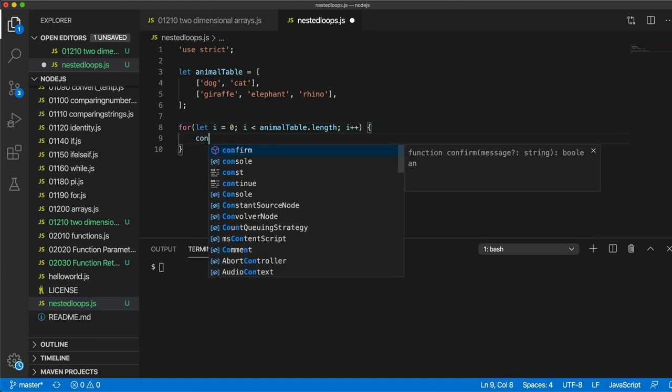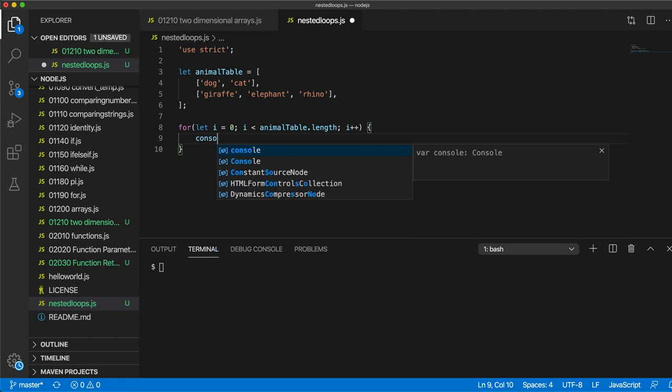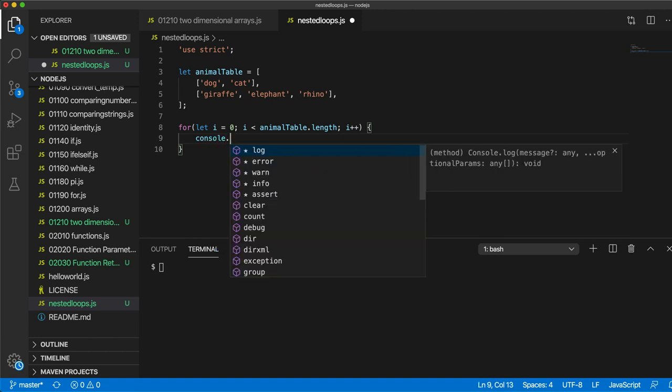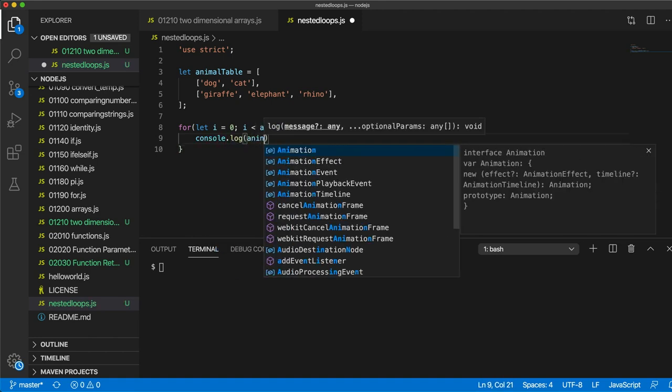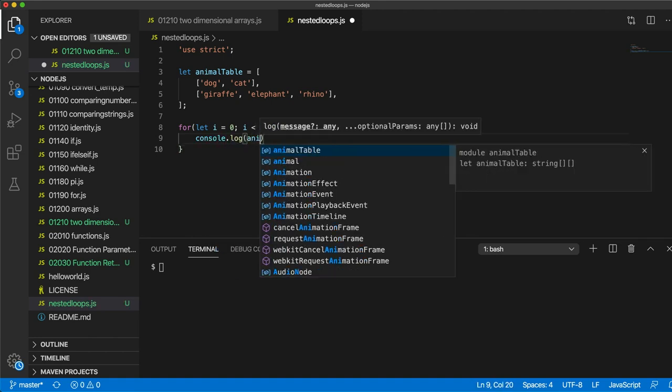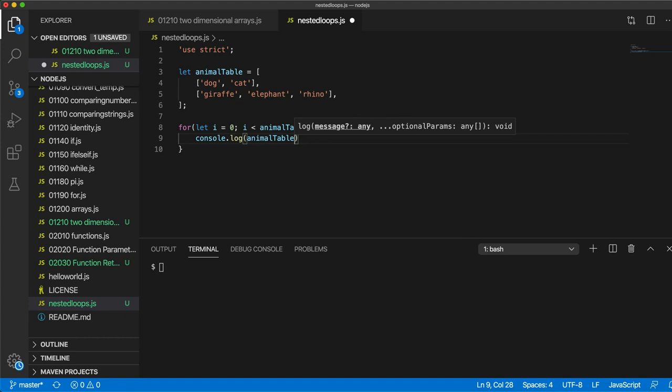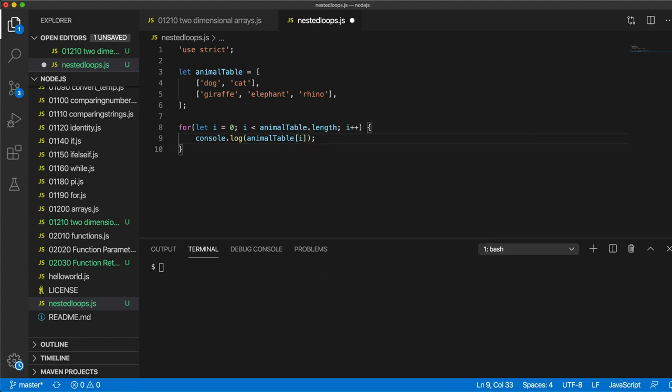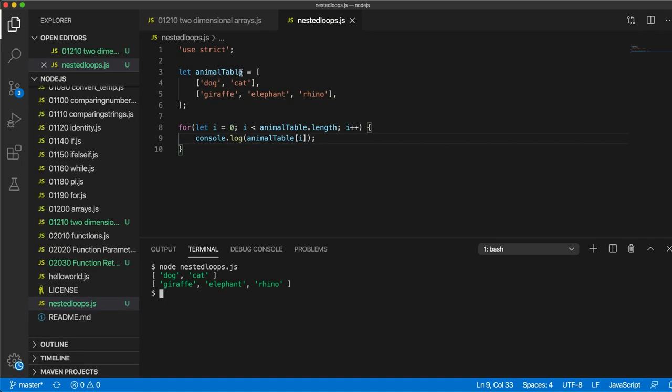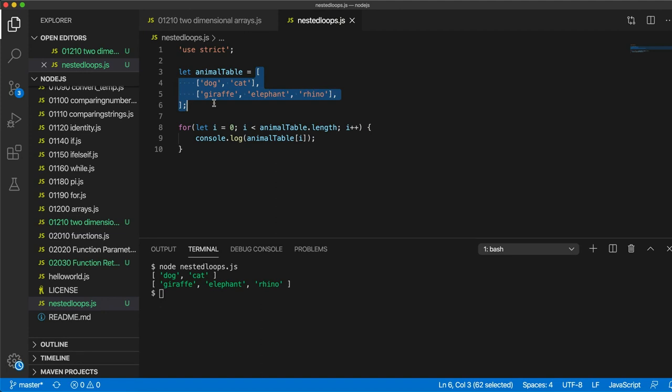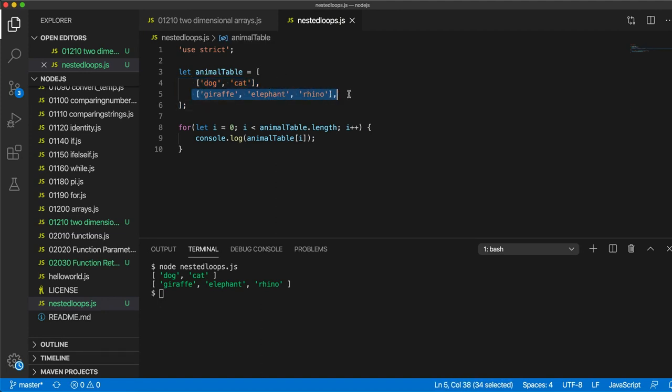And then we can just output console.log animalTable[i]. So if we run this code we are visiting the two elements of this outer array. That's element 0 and element 1.